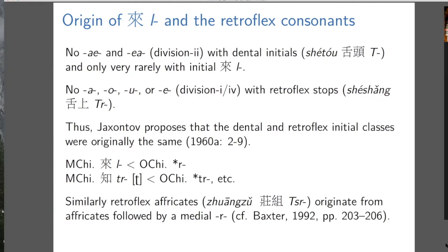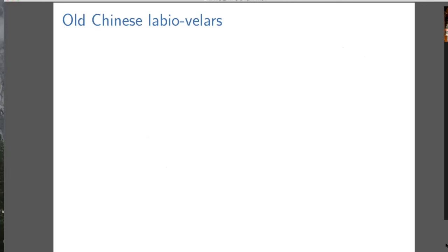There's also some direct evidence, but I don't think that this change of R to L is a big deal. Similarly, the retroflex affricates originate from affricates followed by a medial R. That's kind of the R hypothesis: the medial R explains both division two rhymes and retroflex initials.